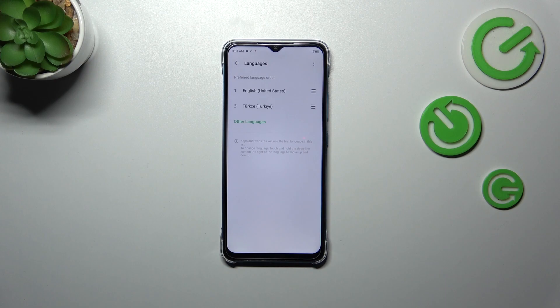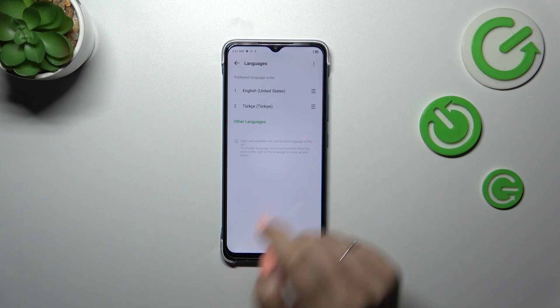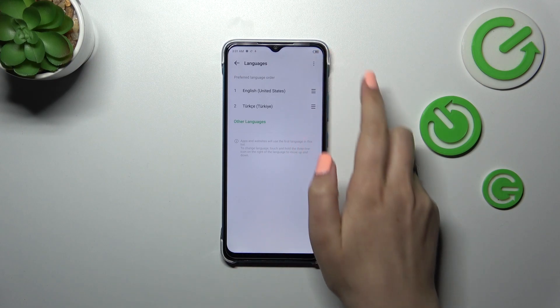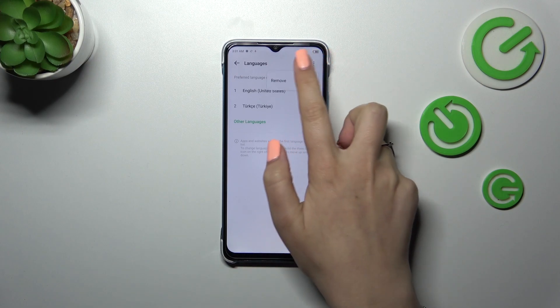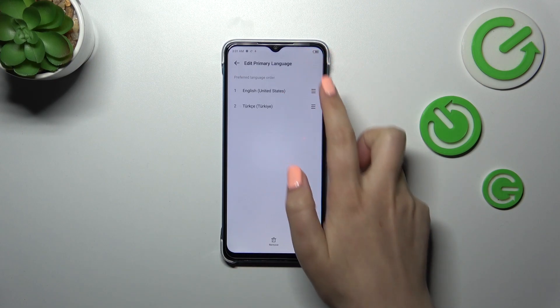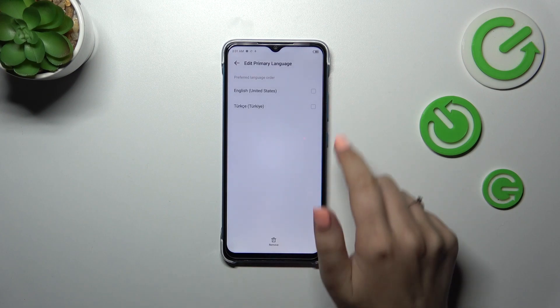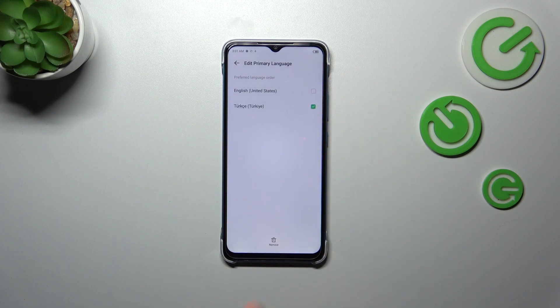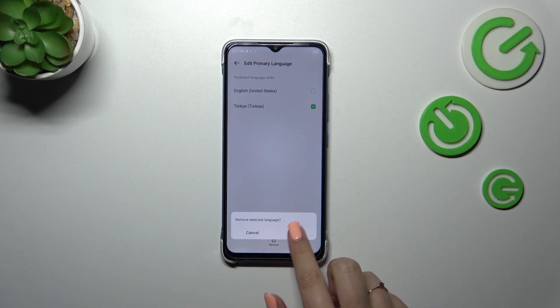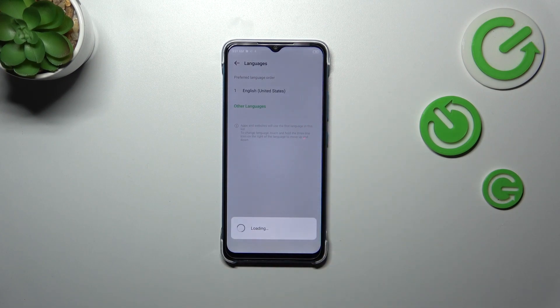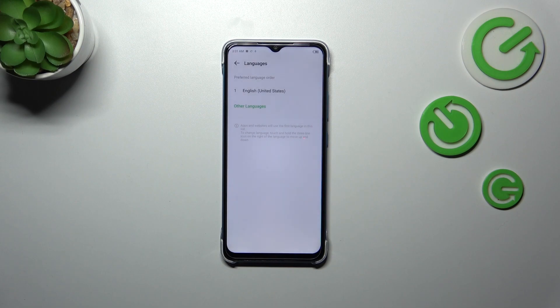Of course, if you want to, you can also remove languages from this list. Just tap on the three dots icon in the upper right corner and tap on Remove. Mark the language, tap on Remove, and confirm it. As you can see, we've got only English left.